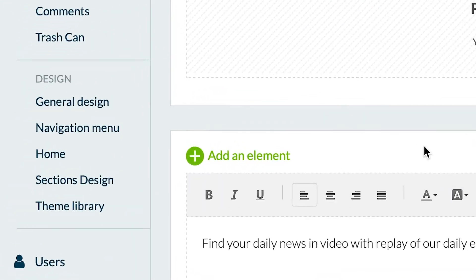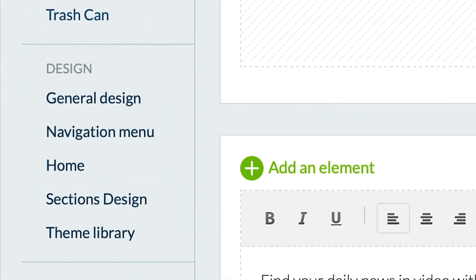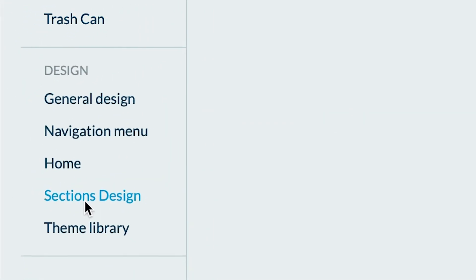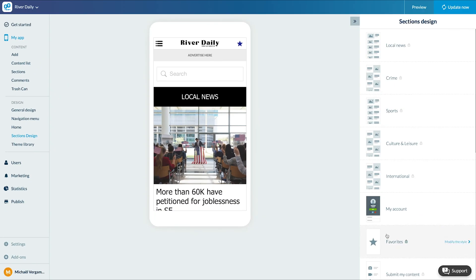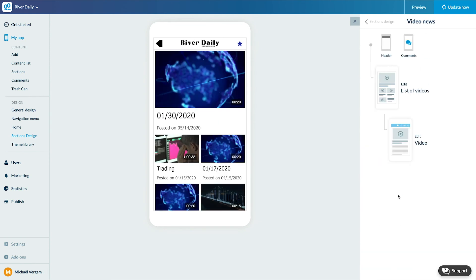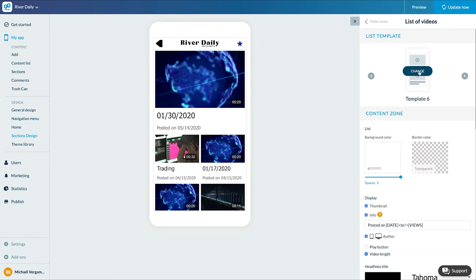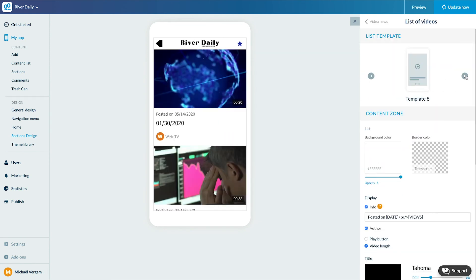As for the other sections, I'll quickly set up the design, the video list and the detail page.